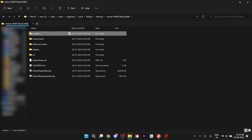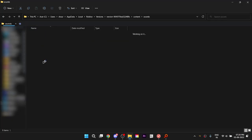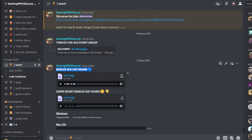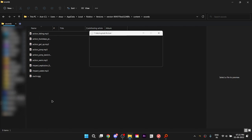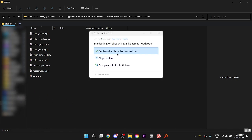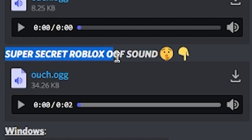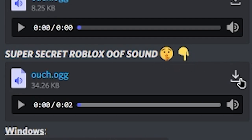Now go to Content, then Sounds, and now you can replace the ouch.ogg with the custom one downloaded from the Discord. It can be any sound — I went with my favorite sound.